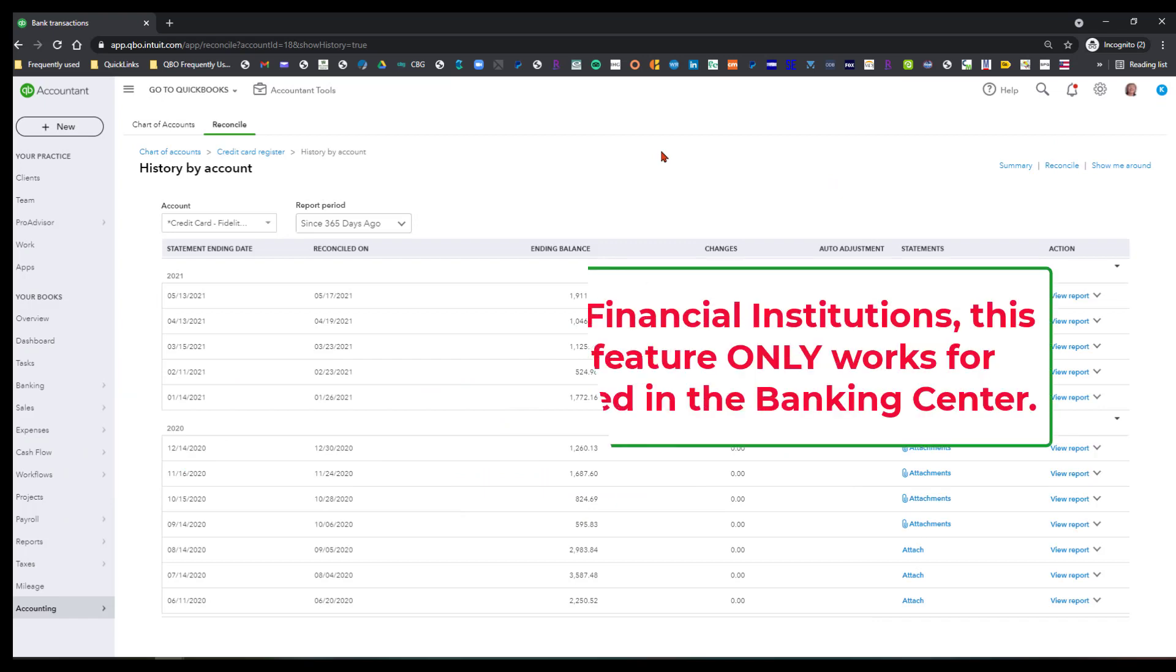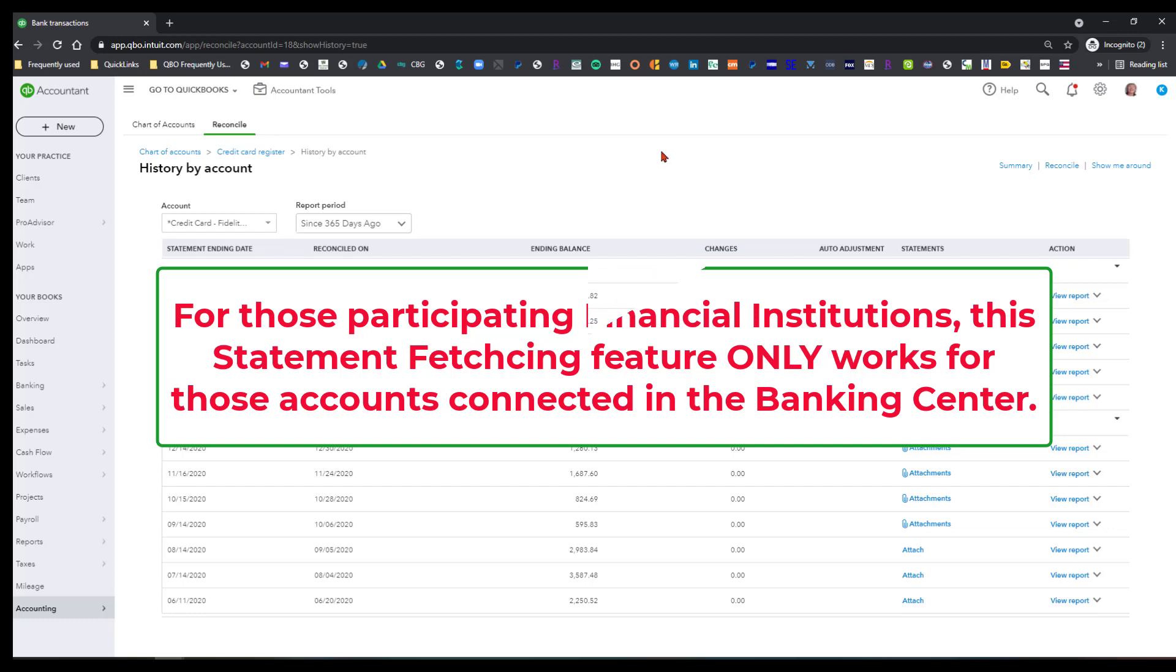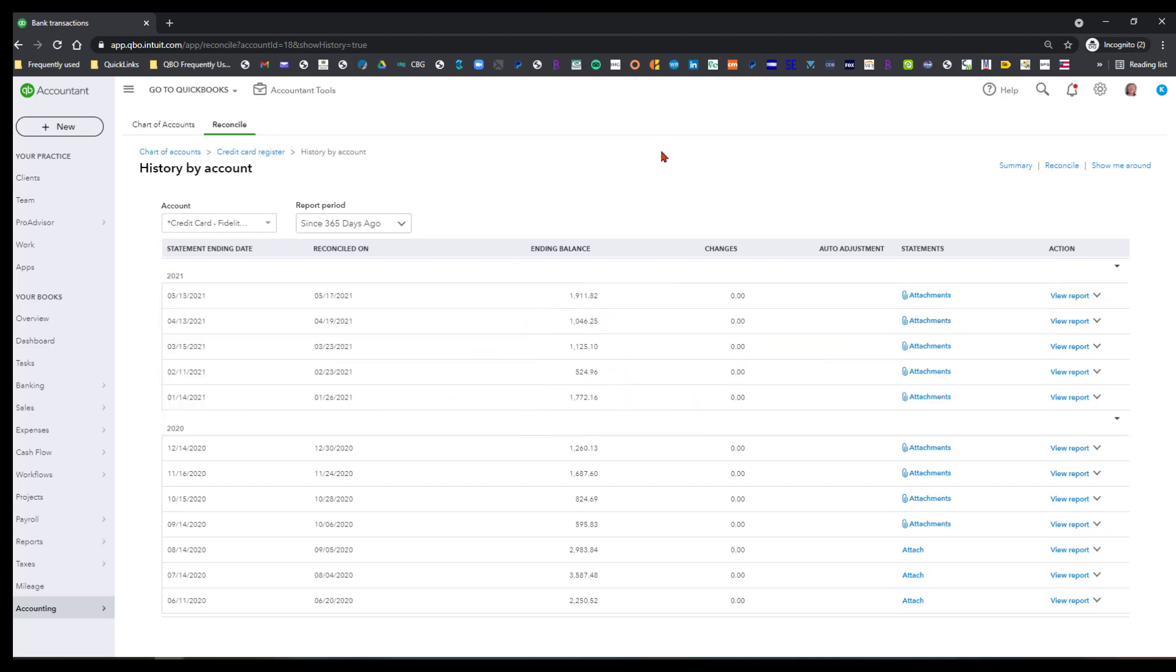This only works with those financial institutions that you have connected through the bank center. In other words, it does not work for any accounts that you do not have connected through the bank center. So you have to make sure that you connect those through the banking center in order for you to see this.